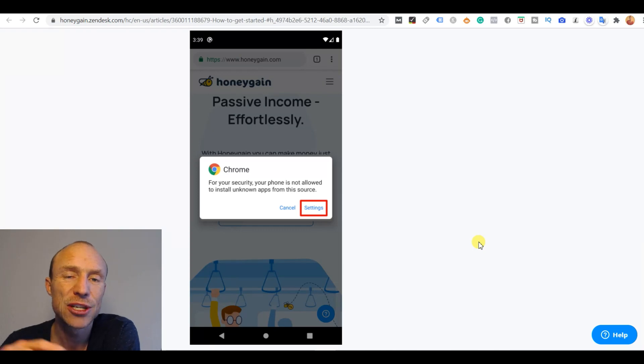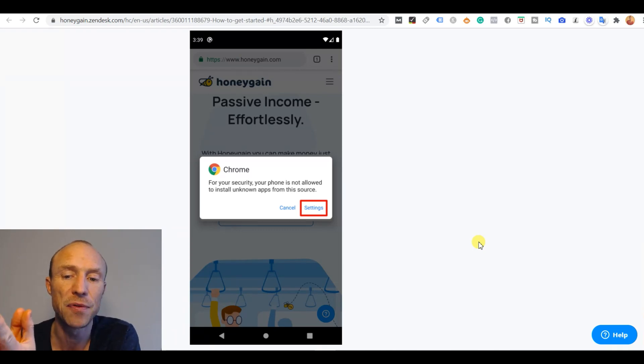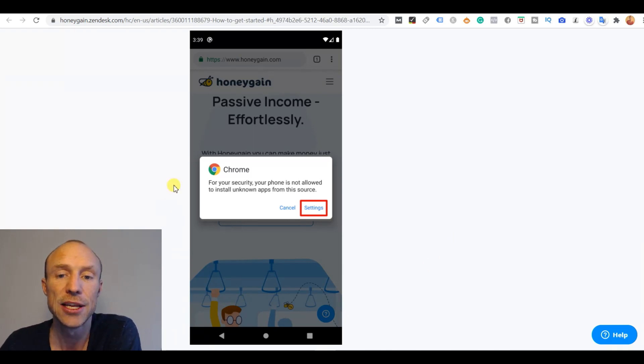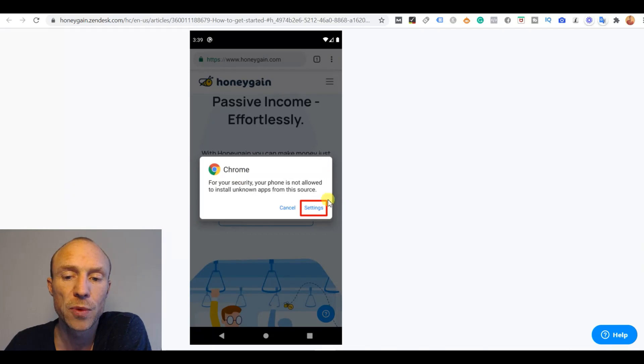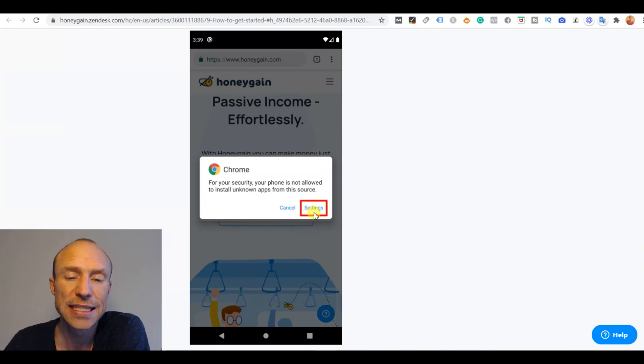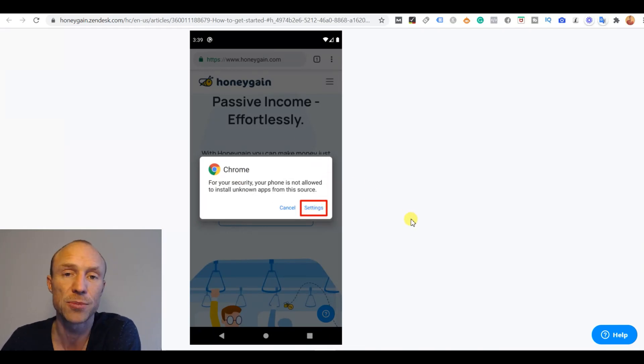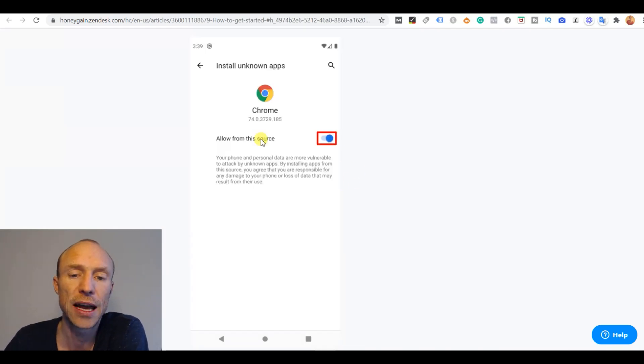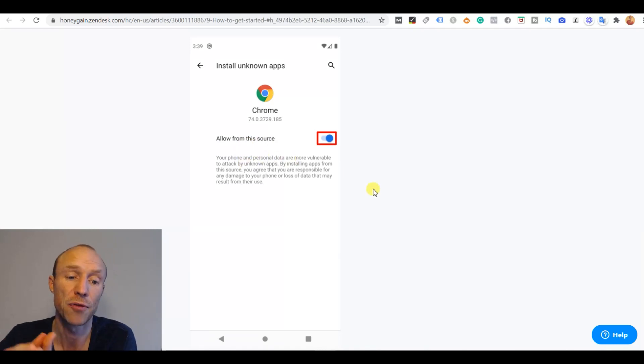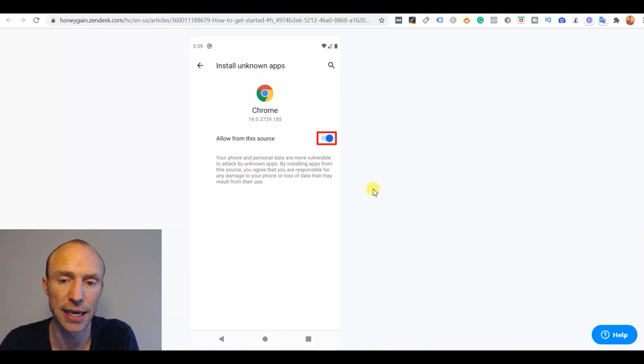And then if you have never installed something through APK before you might actually get the security warning where you have to go to the settings, you just click settings when the warning comes up and then you have to allow it to install it from this source, in this case Honeygain.